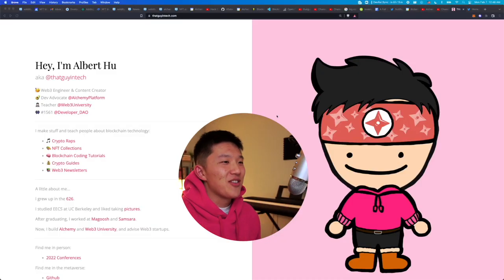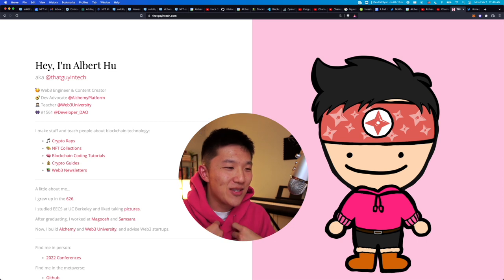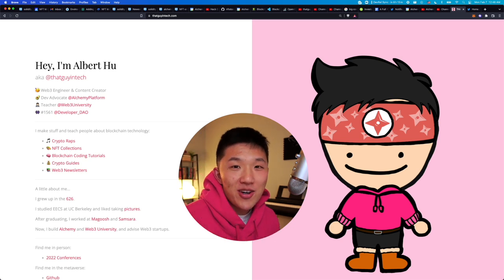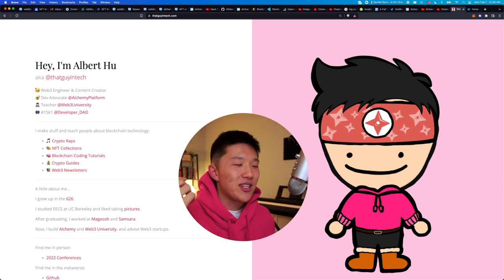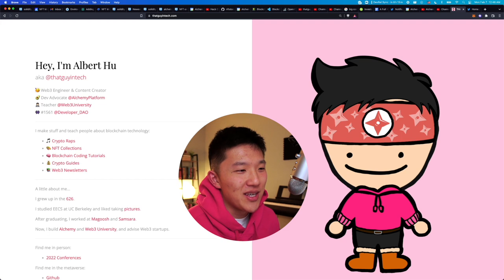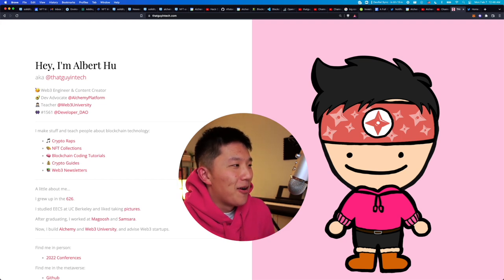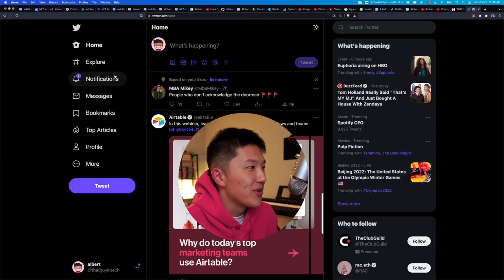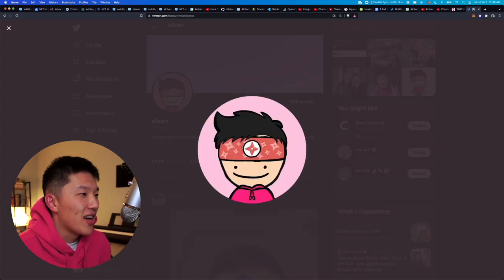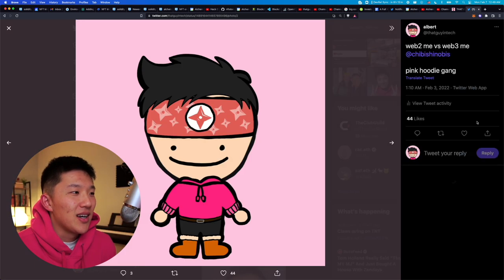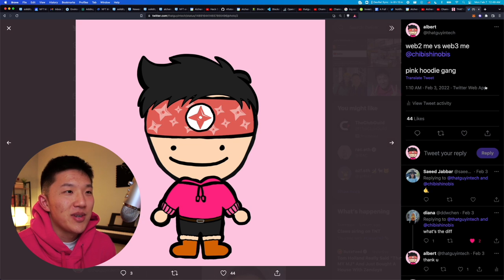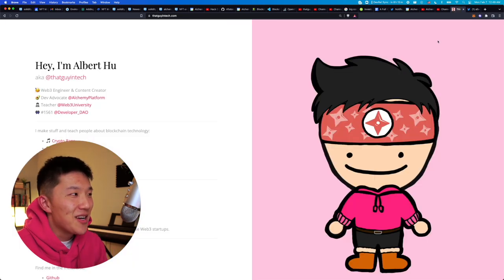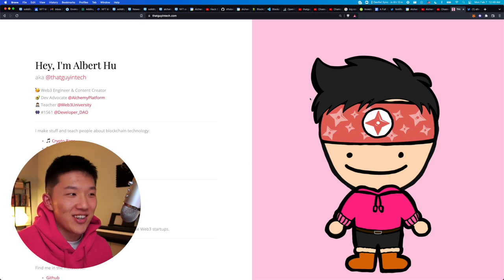But if we go to the screen here, you can see the reason why I want to kind of wear my pink hoodie is that I want to match my Chibi Shinobi NFT that I have on all my socials. So if you go to my Twitter, you can see this little guy right here is my Chibi Shinobi NFT. So super happy and excited to really commit to my metaverse character.